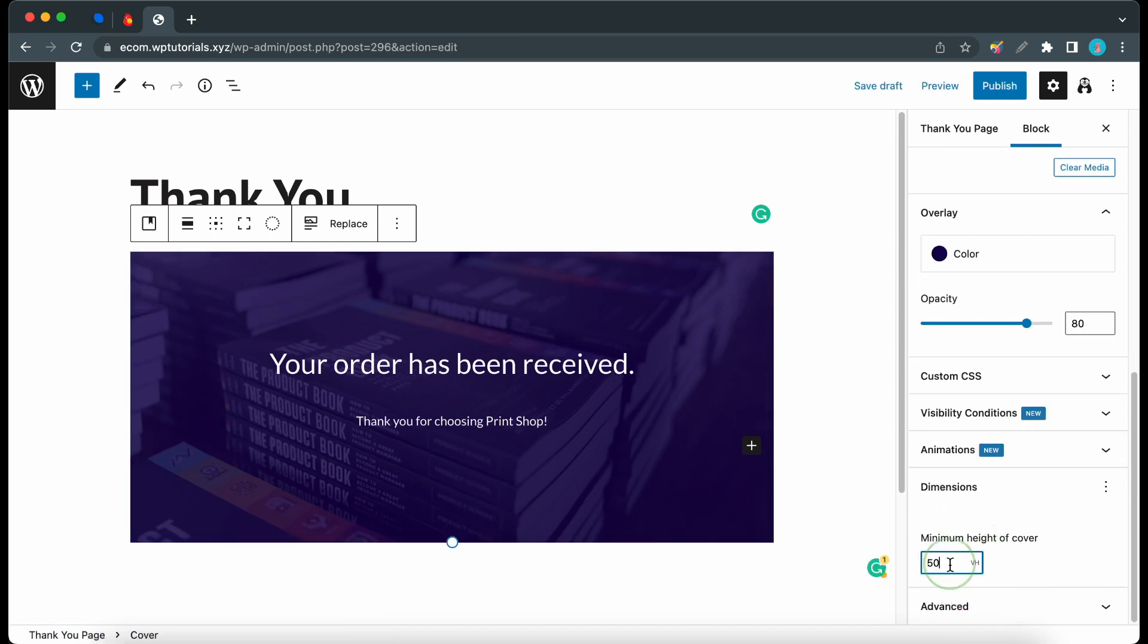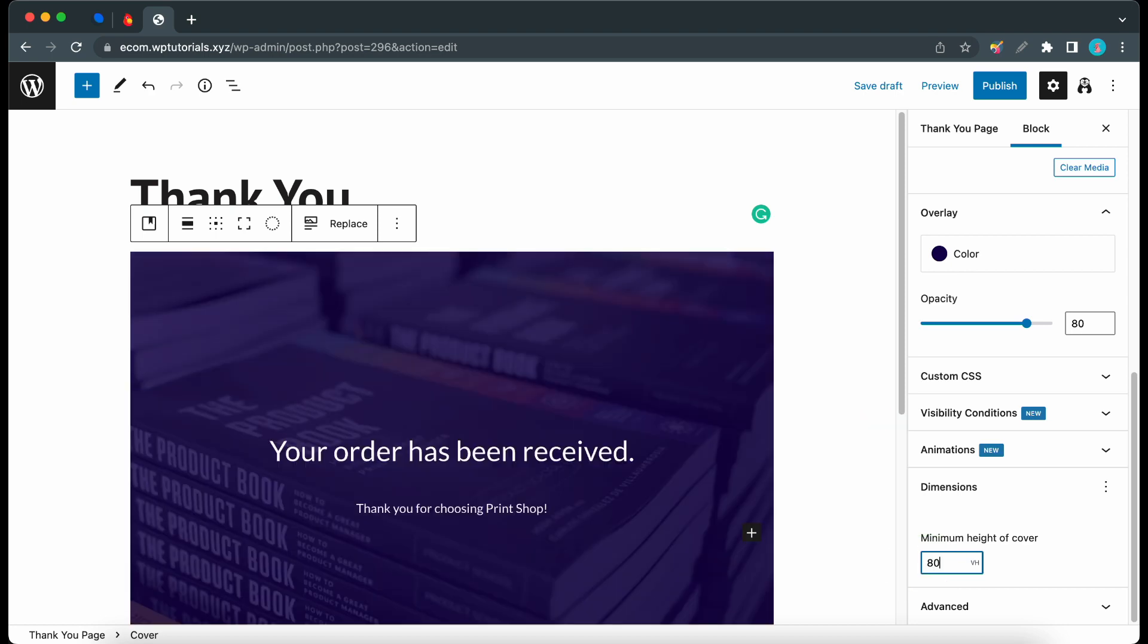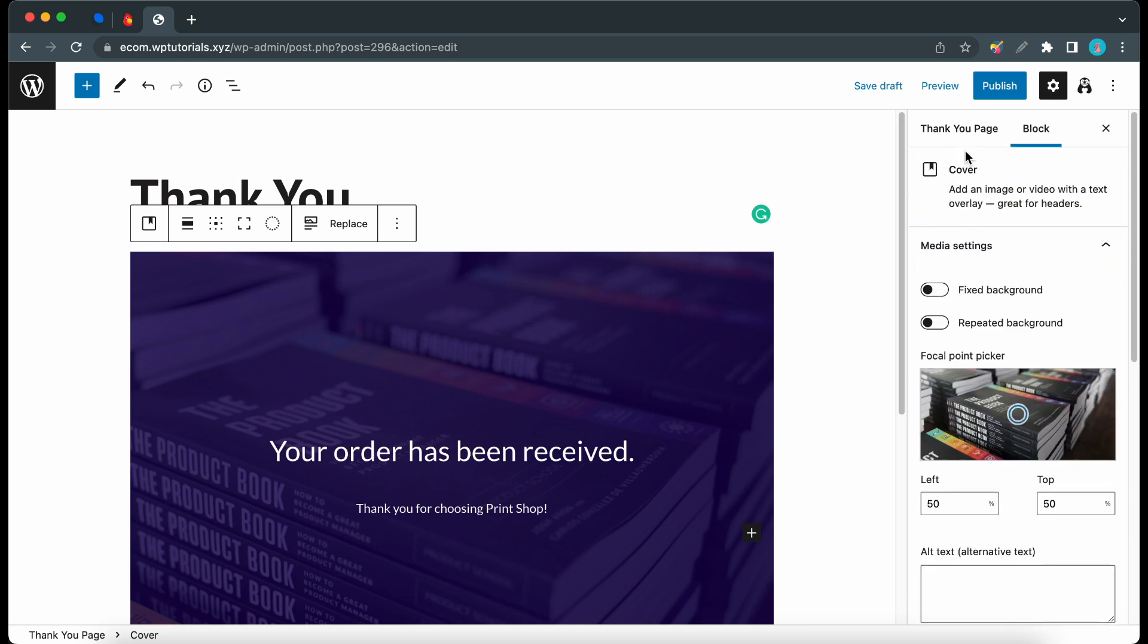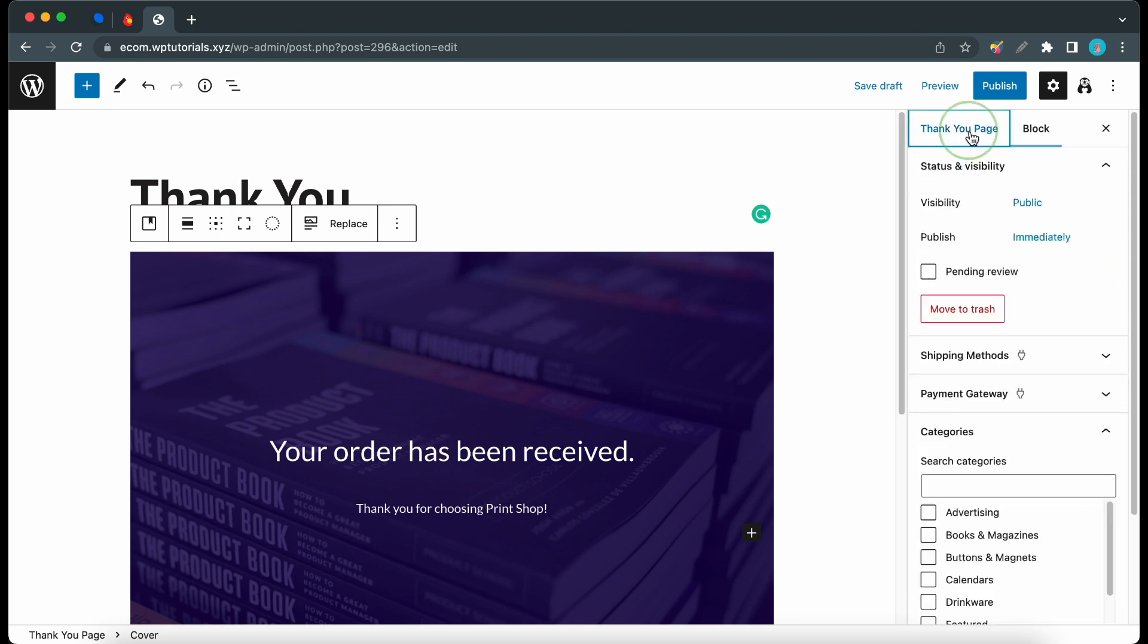Okay, and finally I'll just make the size of this cover about 80 VH. So I'll change the unit to VH and I'll type 80 in this box. Okay, so that should be fine. Now we can go ahead and move to the thank-you page tab at the top.